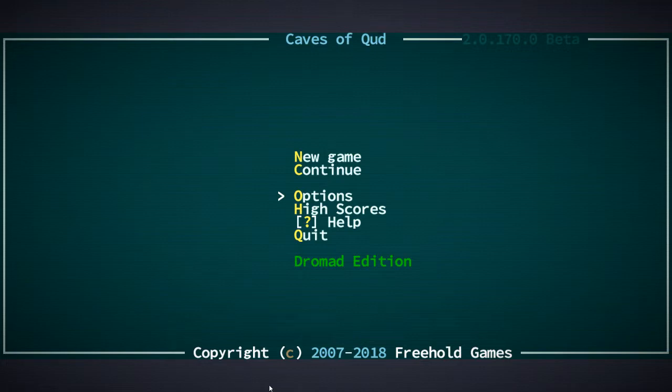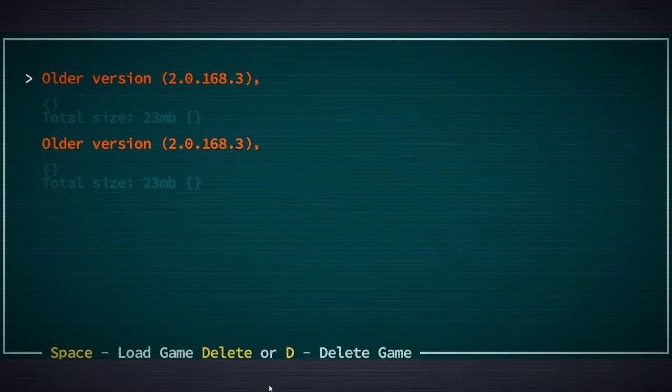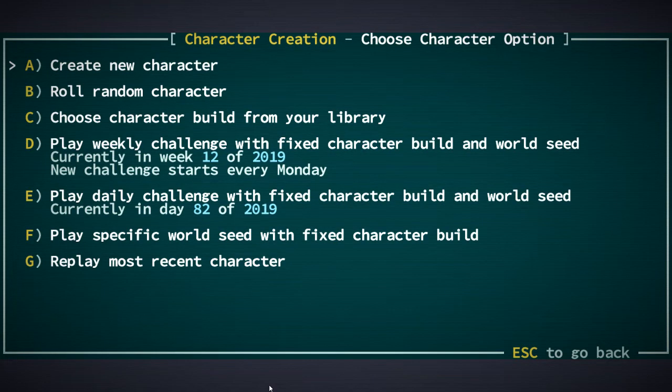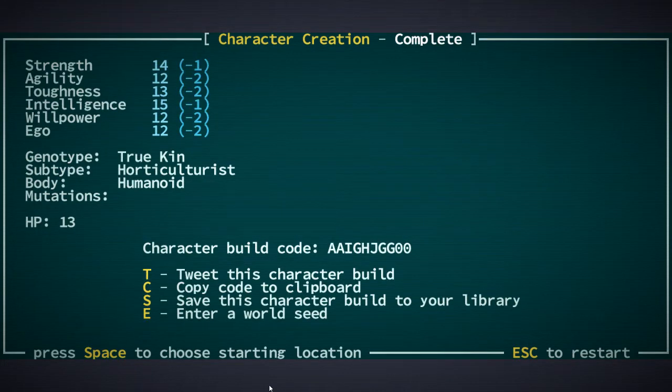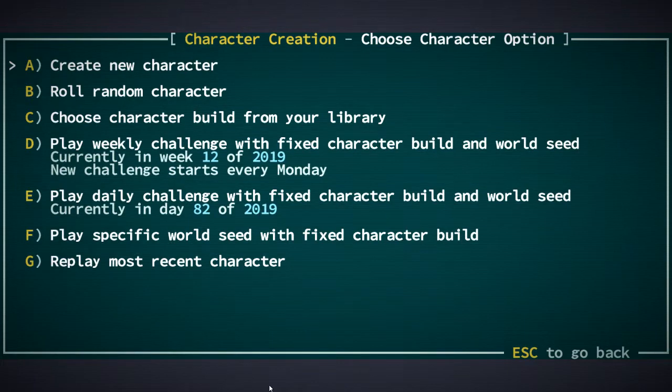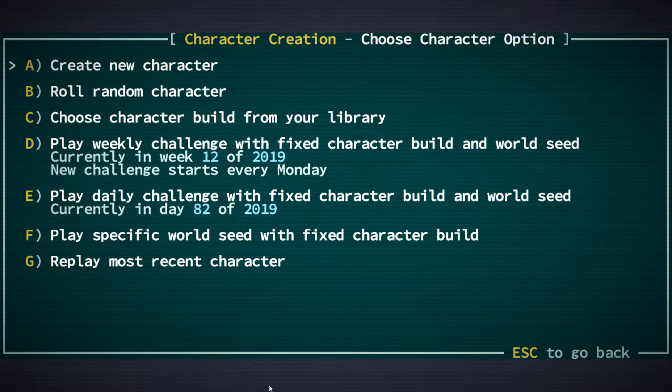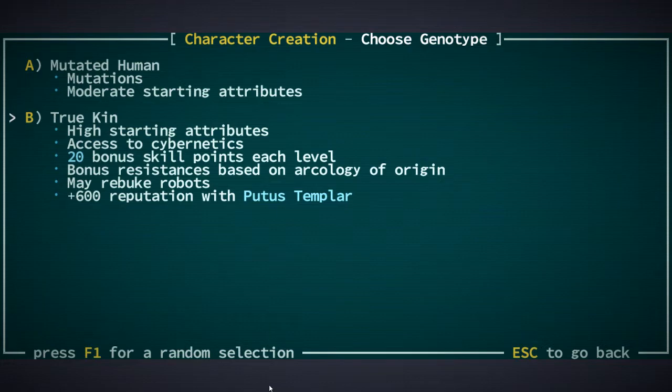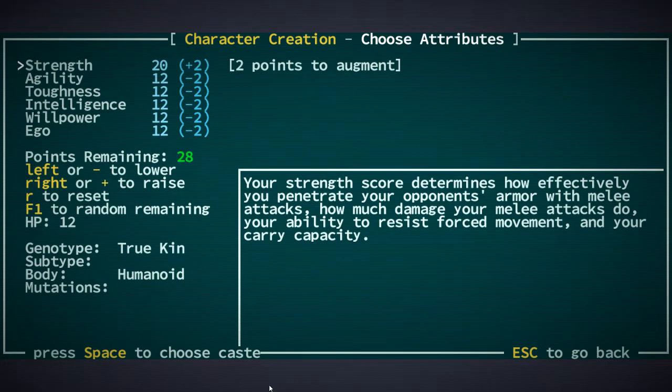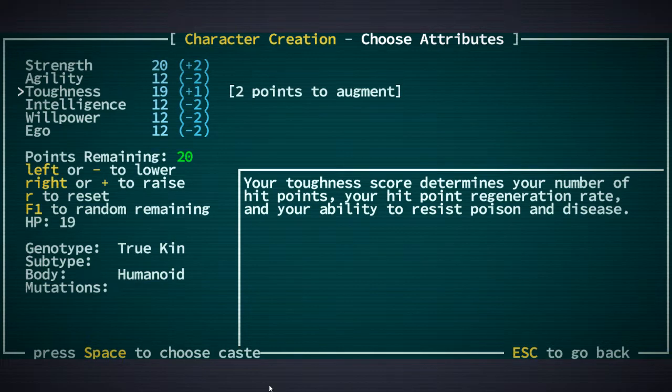So I got a lot of really good advice recently in the comments, and I'm going to try to implement some of that going forward. This has happened again, so we're going to start a new character, and I think I'm just going to replay the most recent. Let's do this.